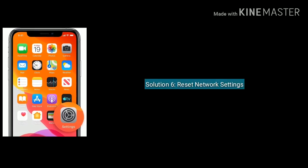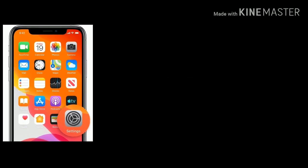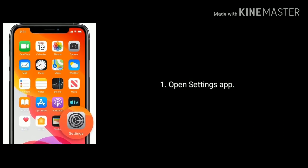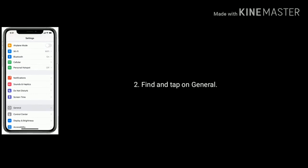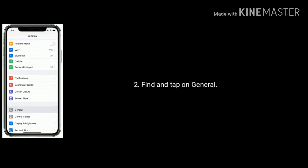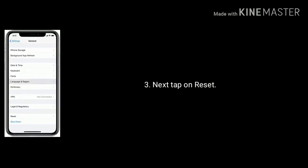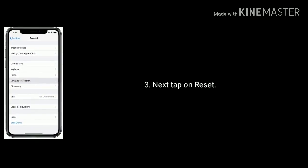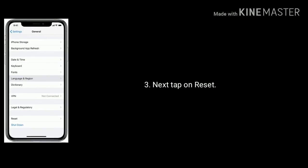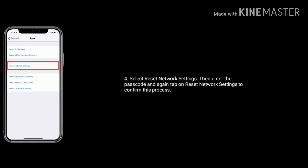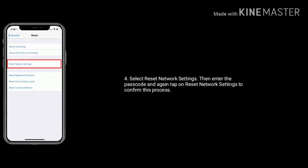Solution 6 is reset network settings. Open Settings app. Find and tap on General option. Next tap on Reset at bottom of the screen. Select Reset Network Settings.